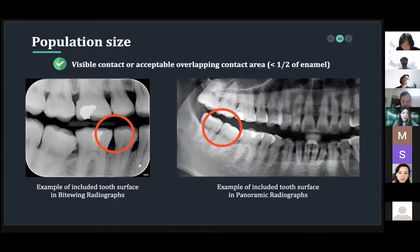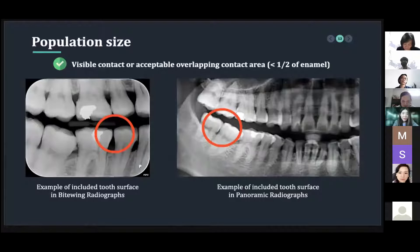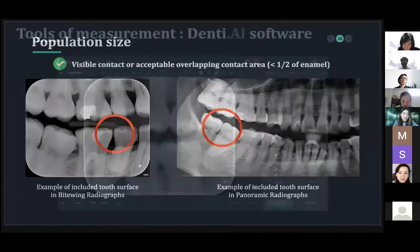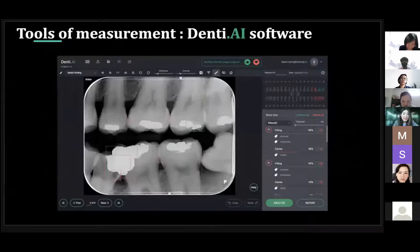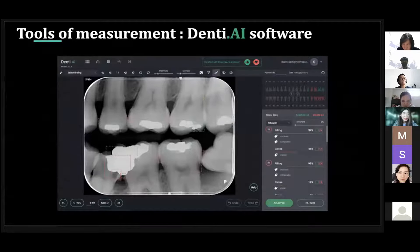All included images had acceptable image quality with visible contact or acceptable overlapping contact area of less than half of the enamel. Here are examples of the included two surfaces with absence of caries in bitewing and panoramic radiograph. The tool of measurement is the DenteAI software, and here is the interface of the program which presents the diagnosis of the proximal caries status in terms of CAD threshold.